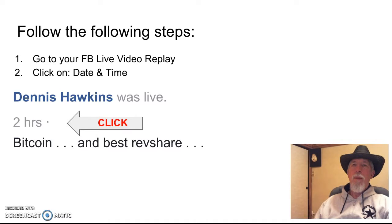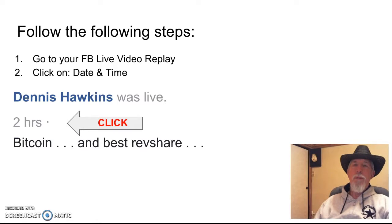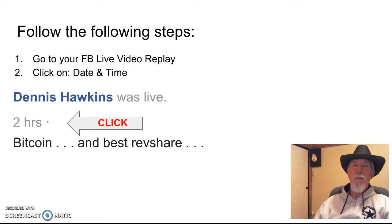Alright, so you're going to follow the steps. Number one, go to your Facebook live video replay and click on the date and time.